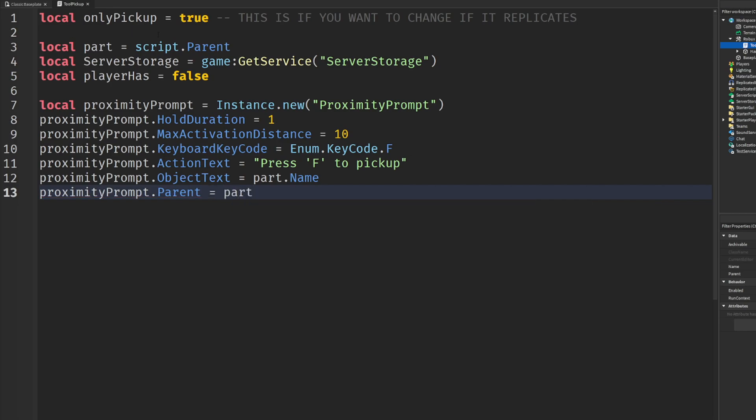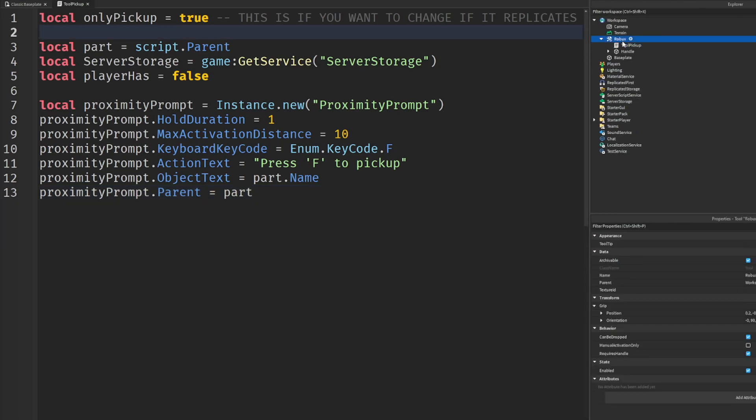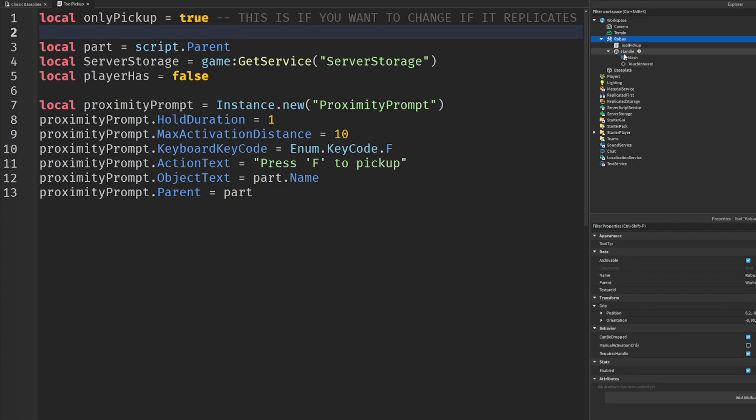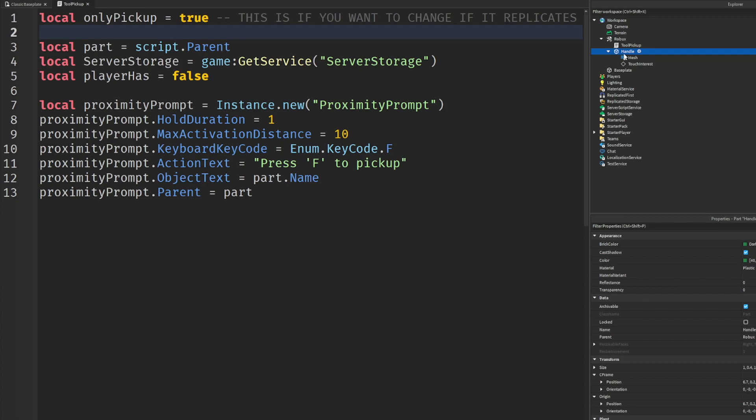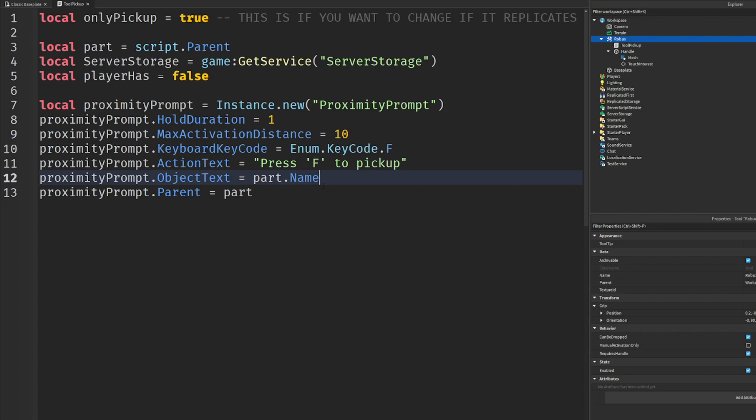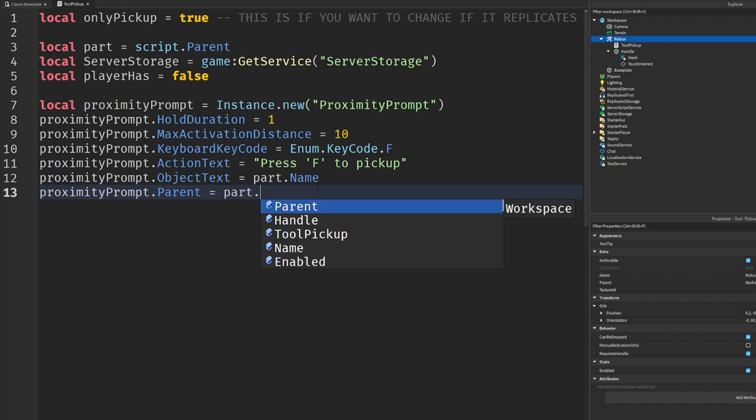The reason I'm parenting it here is because I want you guys to pay attention. When you say local part, we go to my explorer tab here. You'll notice how I have this set as a child of that, right? And then there's handle. So proximity prompt has to parent to a part - you cannot parent it, I'm sorry, you can't make it a child of robux. You have to make it a child of handle. Most parts, I think every part, has to have handle.